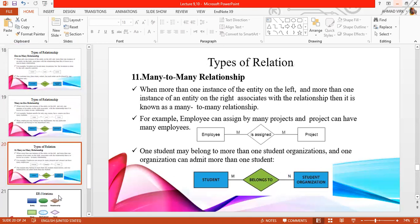Next we have many-to-many relations. In many-to-many relations, on both sides the number of entities — the number of instances — can be multiple. For example, the number of projects can be assigned to multiple employees. We say that this is a many-to-many relationship.